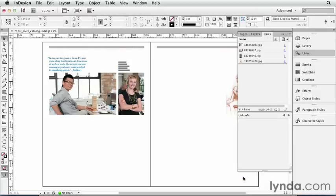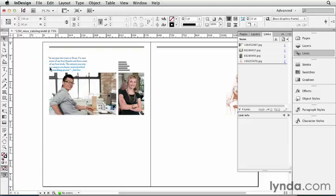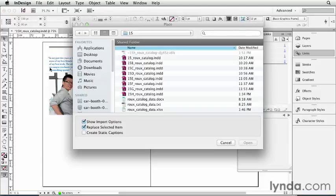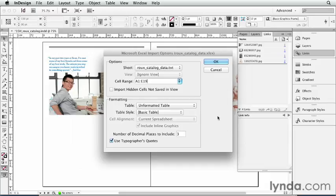Click OK. Now I'll go place this document. Choose Place from the File menu, grab my Excel document. And I'm going to make sure the Show Import Options dialog box is turned on. I like having that on when I import spreadsheets because it lets me have a lot of control about what gets imported and how. I'll click Open.